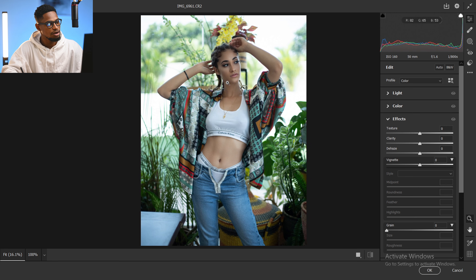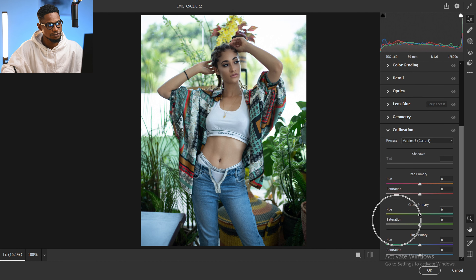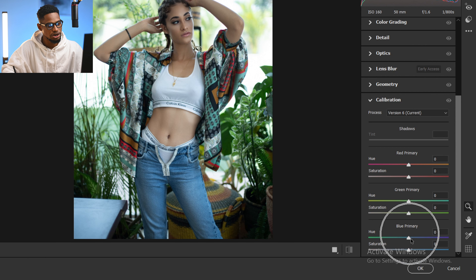The first thing I'm going to do inside Camera Raw is come to the Calibration tab, scroll all the way down to the Blue Primary, and just increase the saturation of the Blue Primary up.